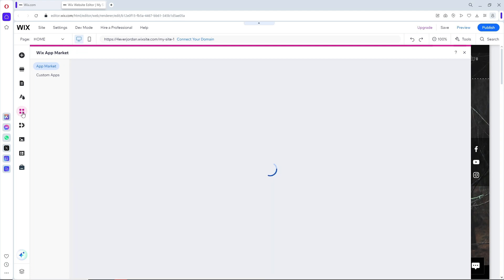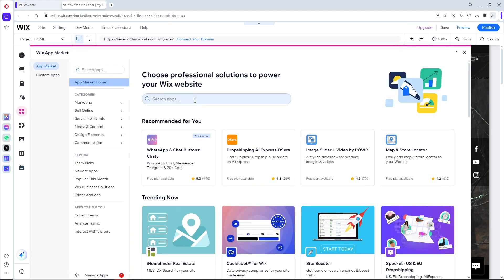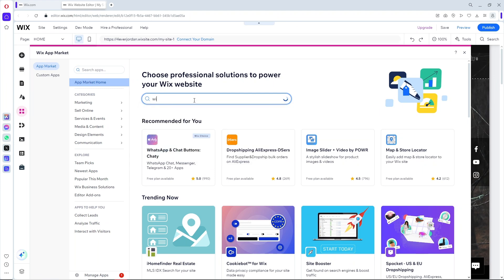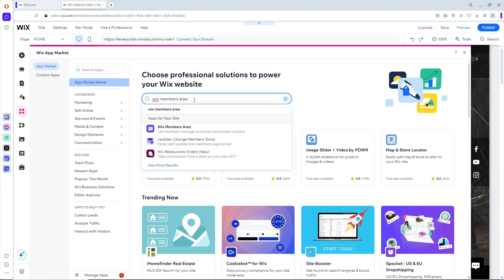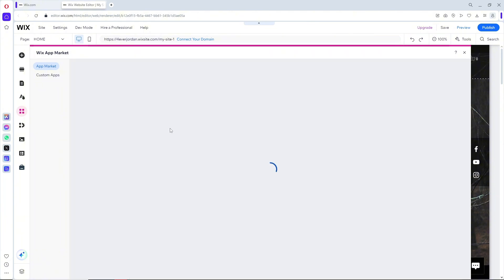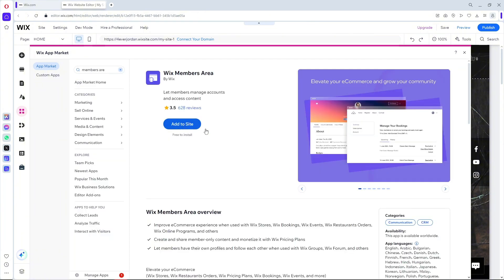From here, search for 'Wix Members Area.' Click on the Wix Members Area option, then click 'Add to Site.'